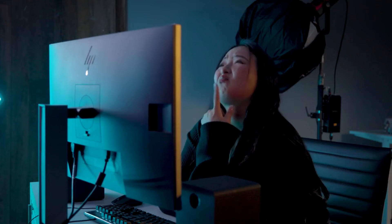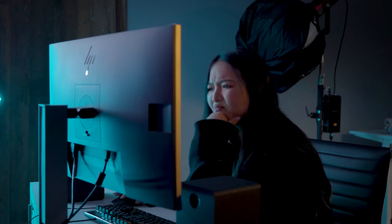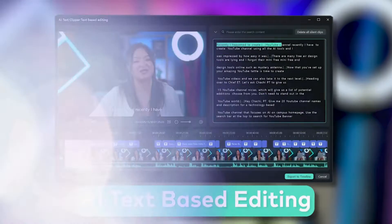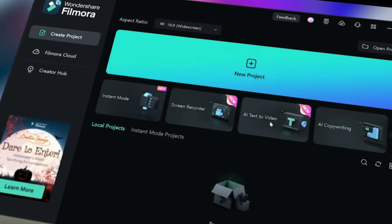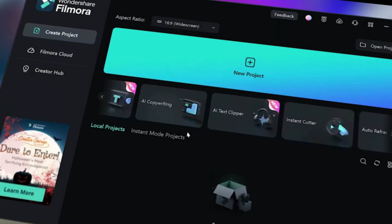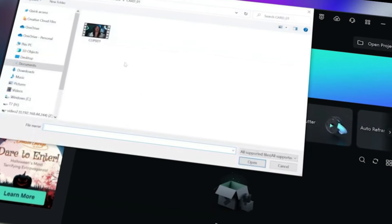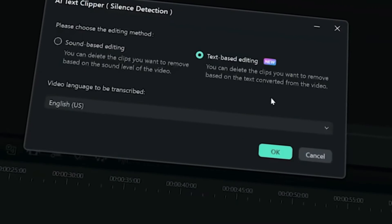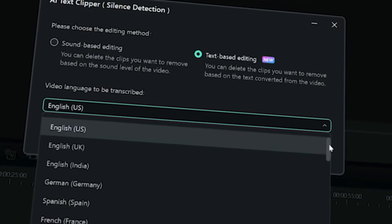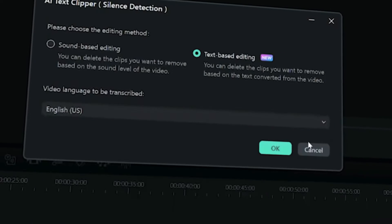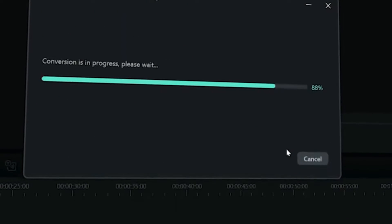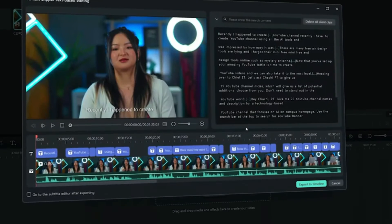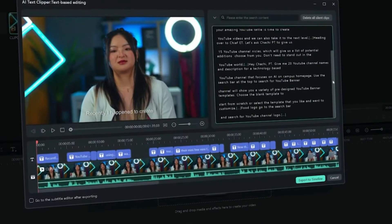In traditional editing, you'd have to listen to each part to identify important dialogue. But with AI technology, forget about the old-school way of listening to every single second. Filmora turns your video audio into editable text, making the whole process more convenient.